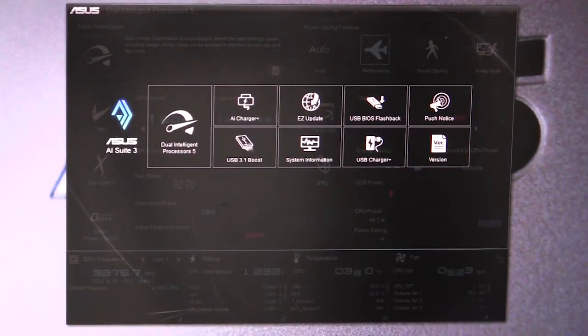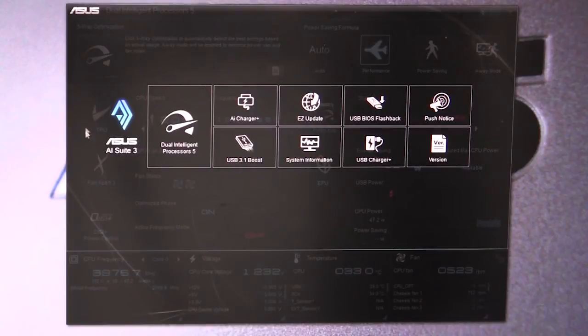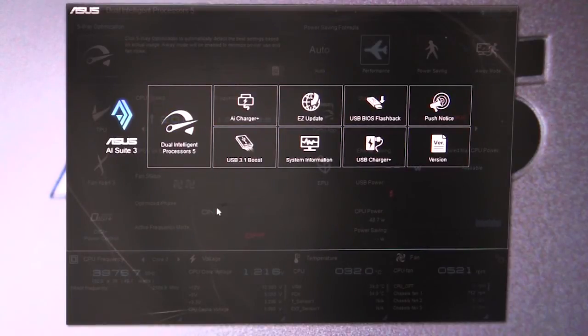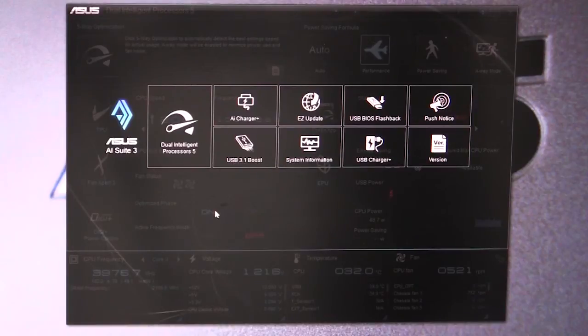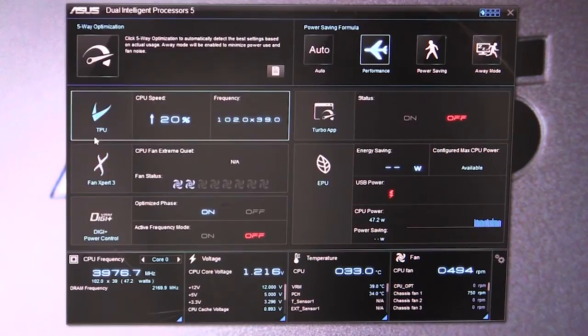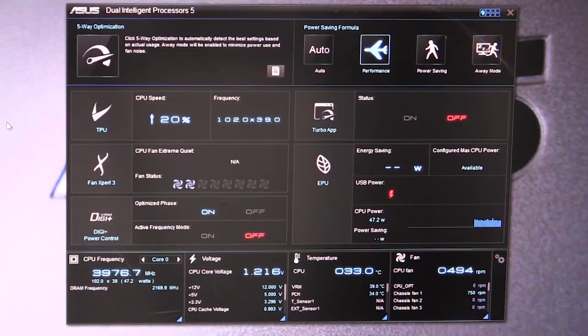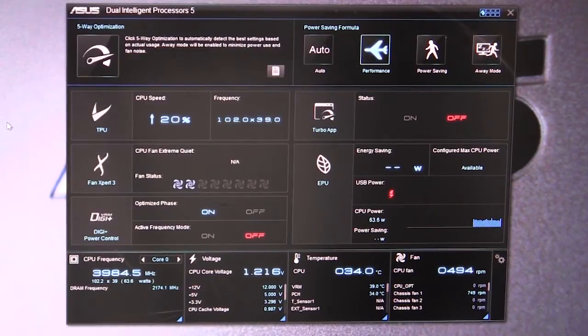When you open the software up, you have the choice to choose different things you can do. First we're going to go into the Dual Intelligent Processors 5, which is all of your tuning information and CPU information.